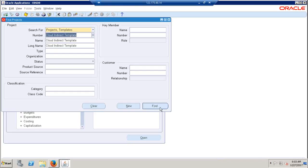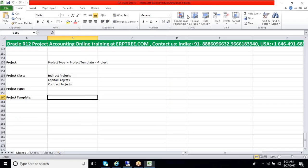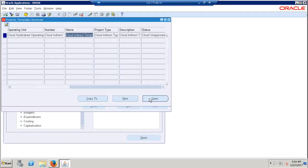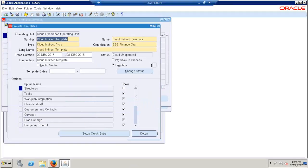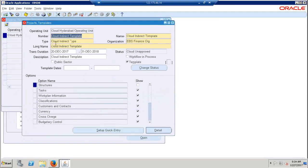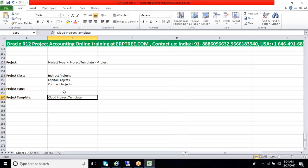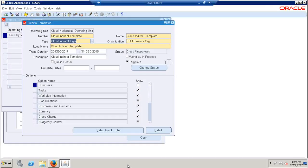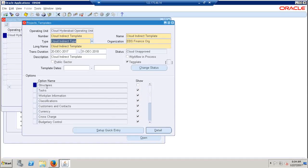So this is the template we created yesterday. Let us go and have these options. Project template options, we'll see one by one and clearly complete these setups. I'm going to the structure. These are called project template level options or attributes. Here we can see the different attributes and we can also discuss the behavior.